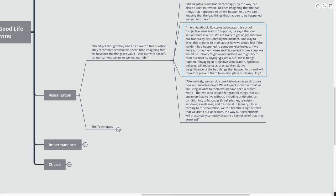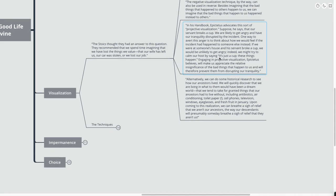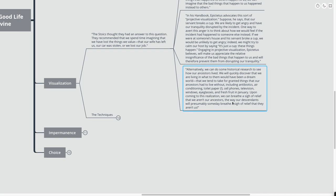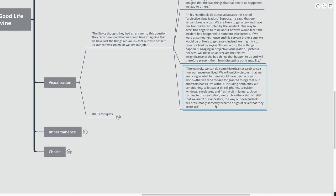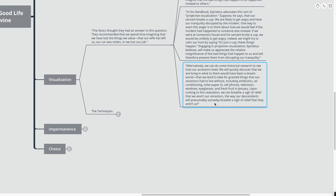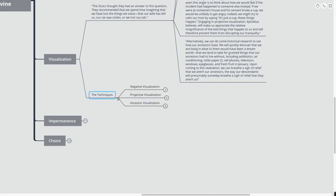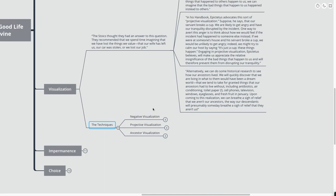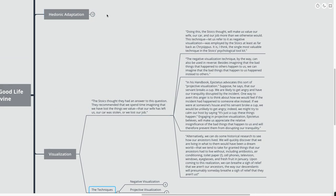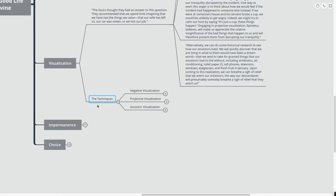Alternatively, we can do some historical research to see how our ancestors lived. We will quickly discover that we are living in what to them would have been a dream world that we tend to take for granted. Things that our ancestors had to live without, including antibiotics, air conditioning, toilet paper, cell phones, television, windows, eyeglasses, and fresh fruit in January. Upon coming to this realization, we can breathe a sigh of relief that we aren't our ancestors.